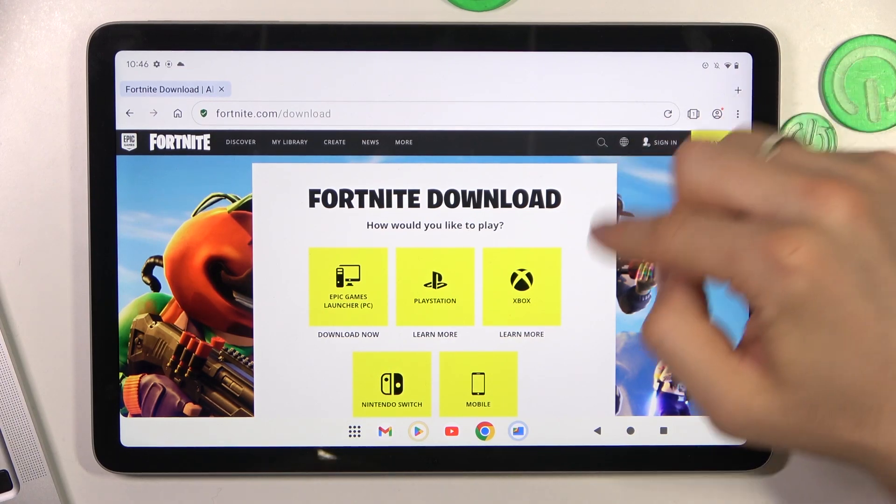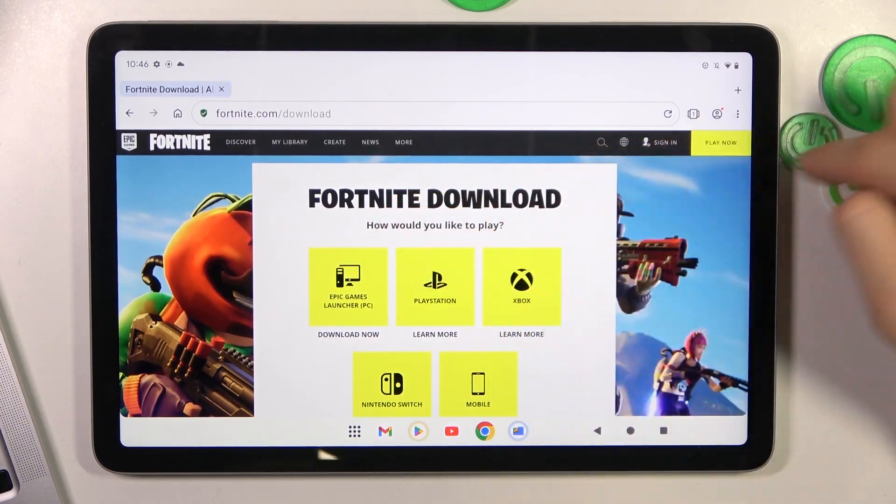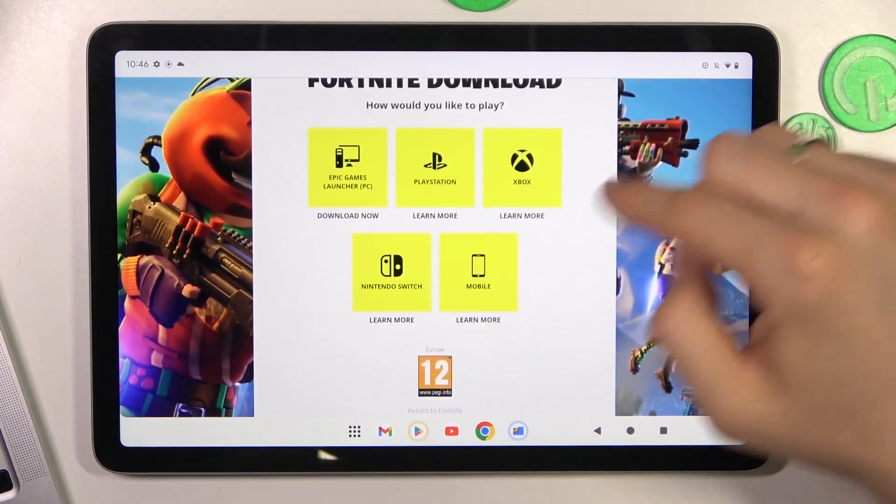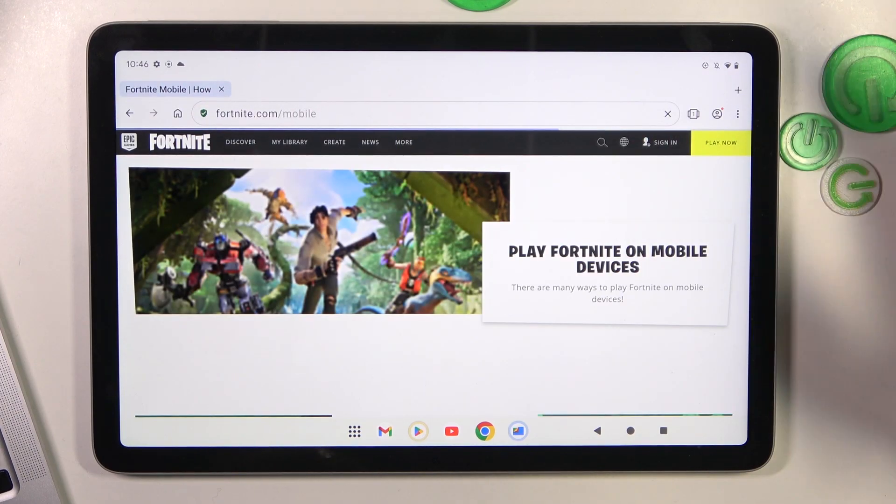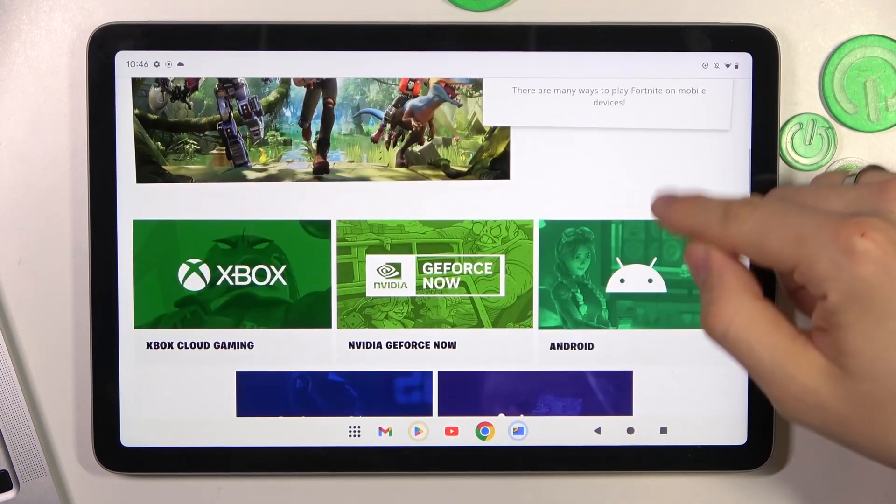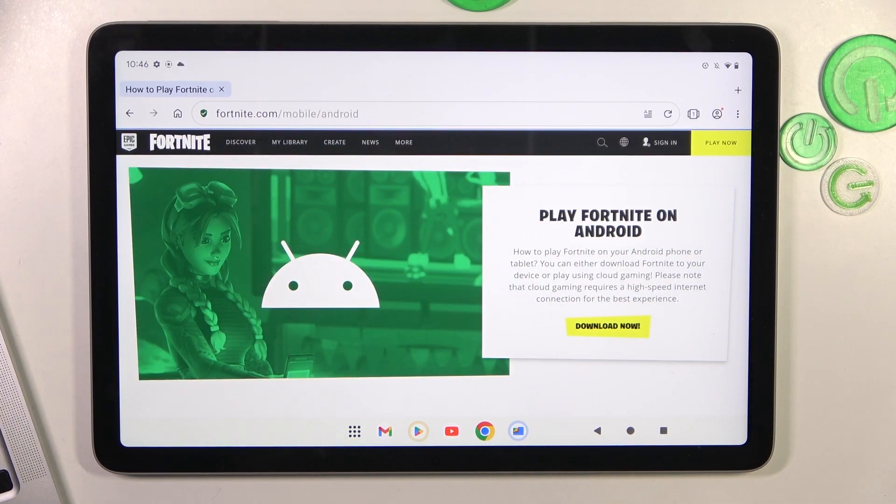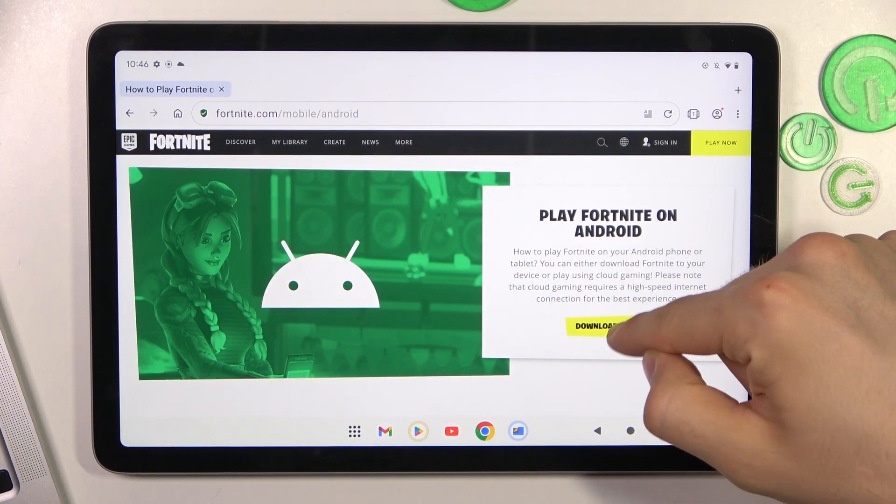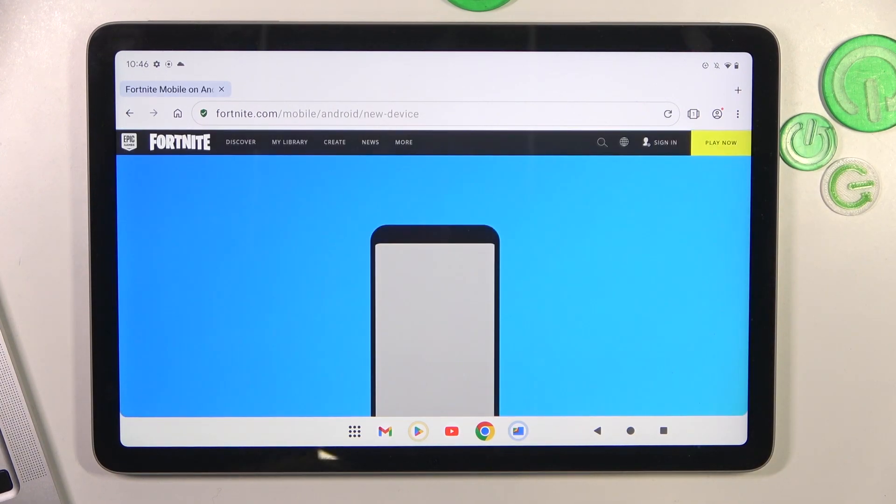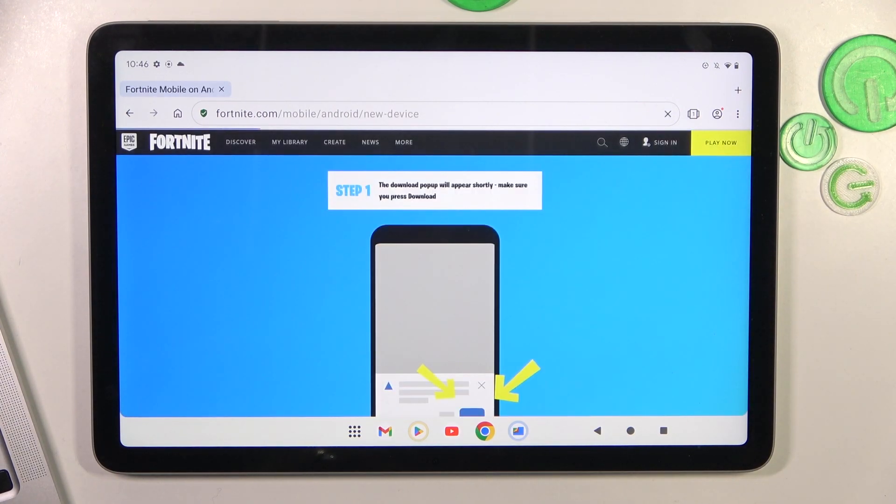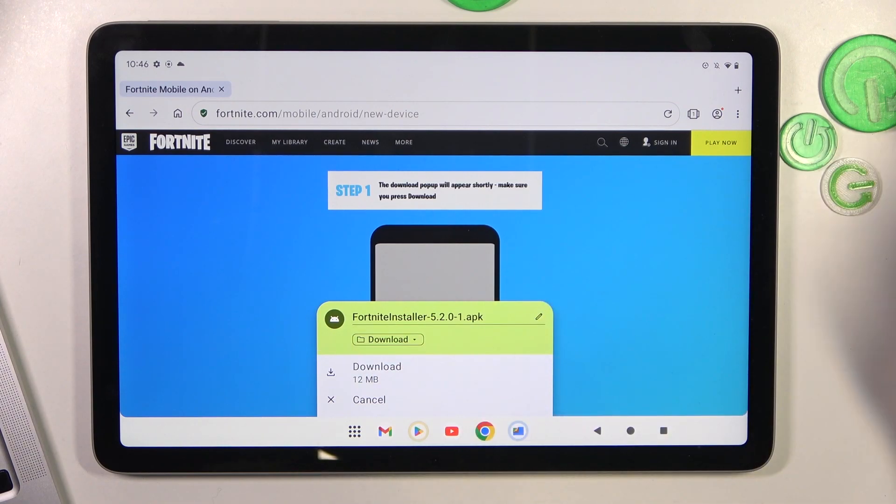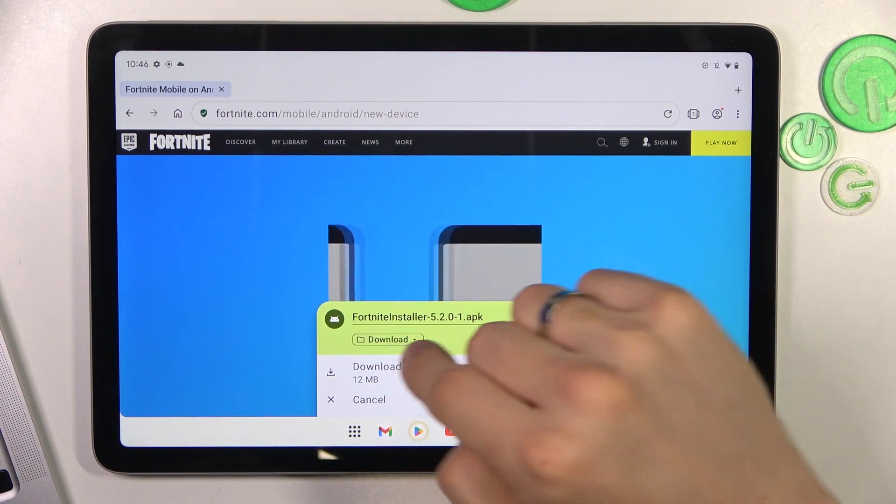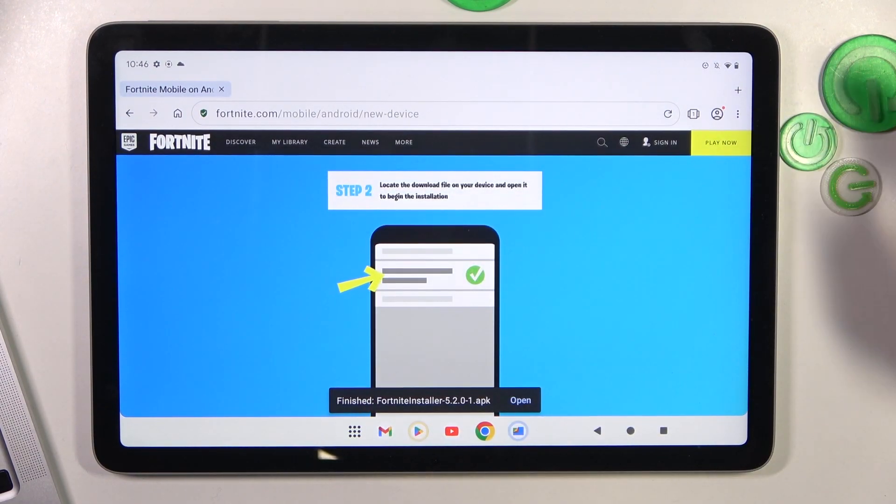Cool. Here on the Fortnite download web page, click mobile and click Android, click download now, and it will ask you about downloading the APK file. Click download.